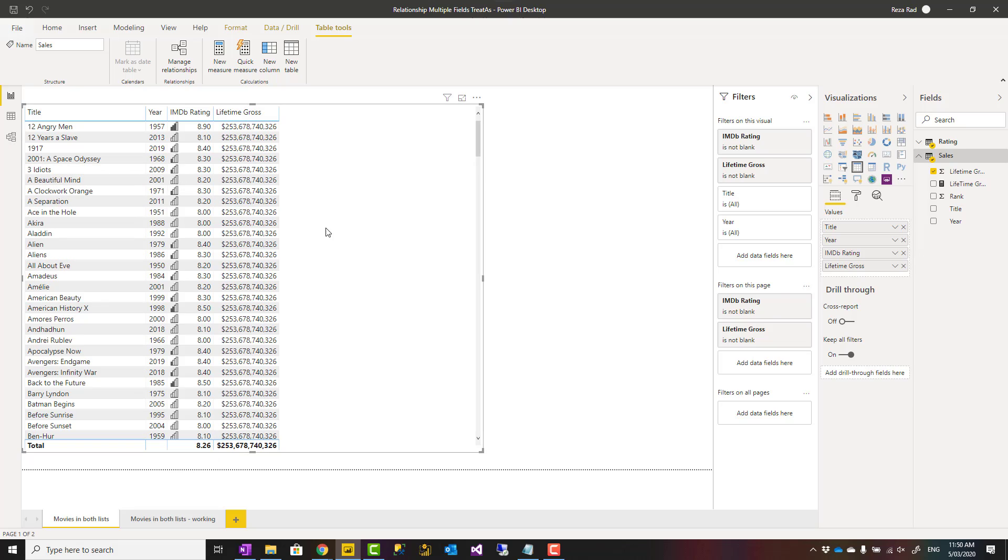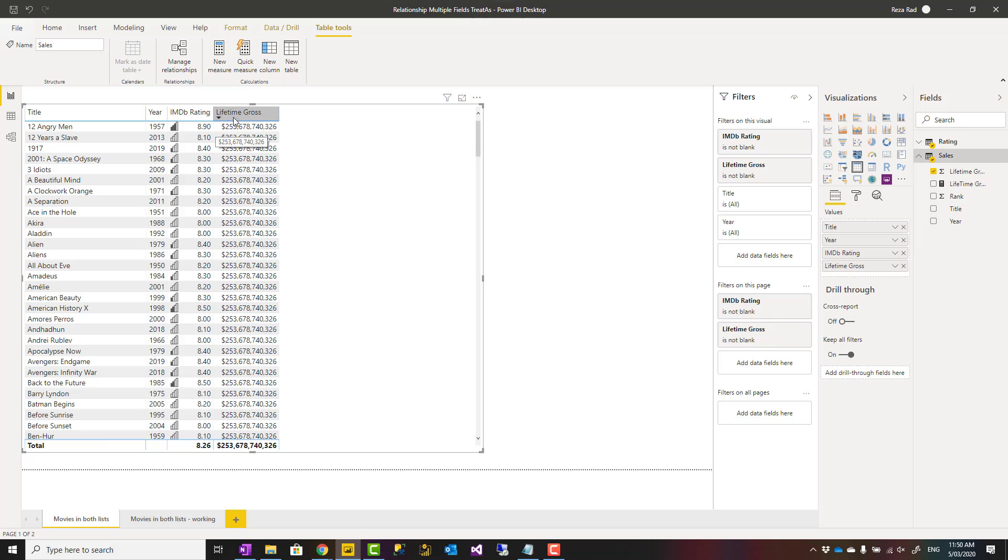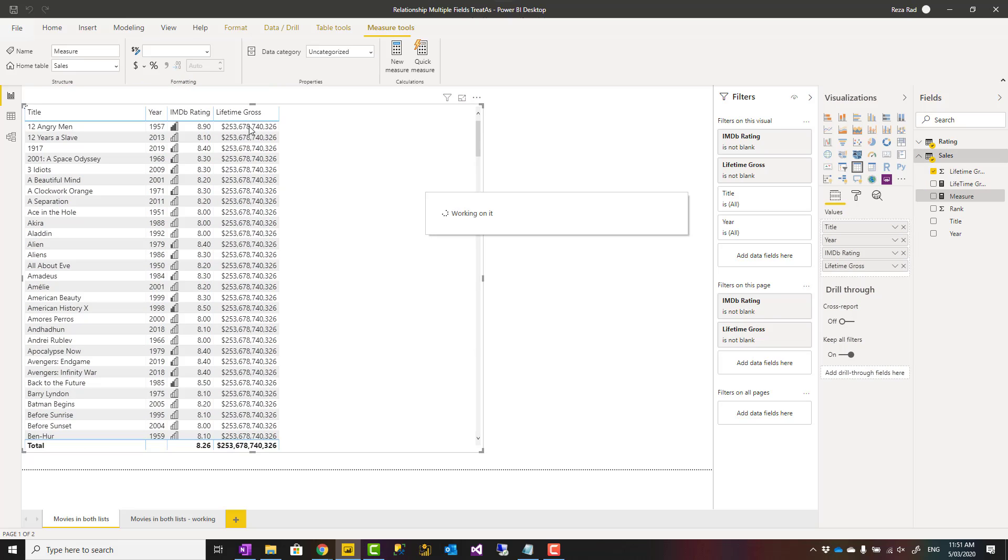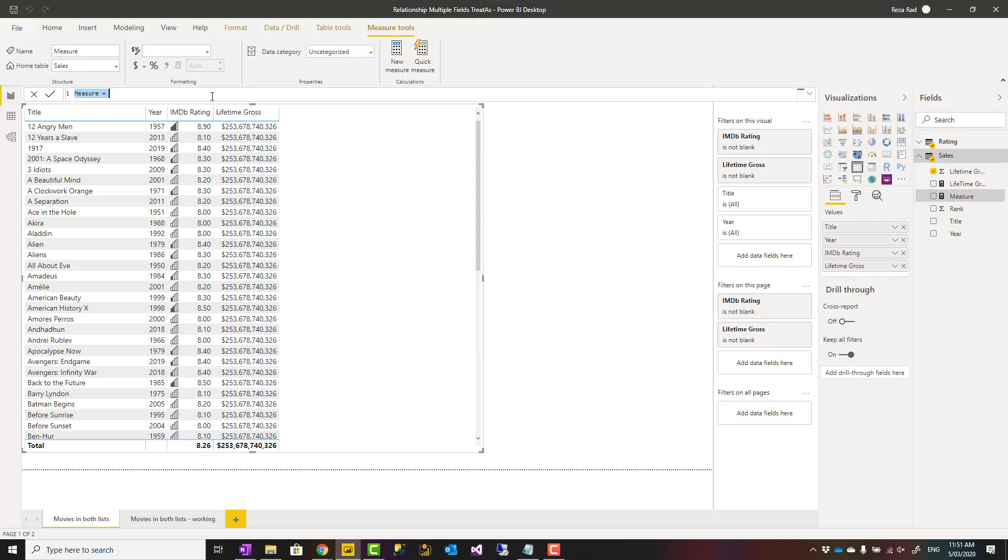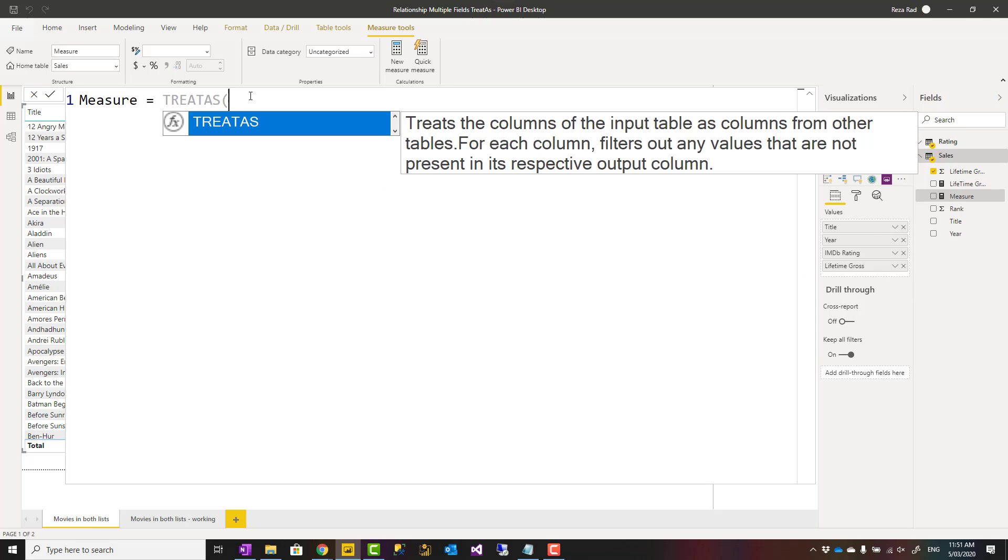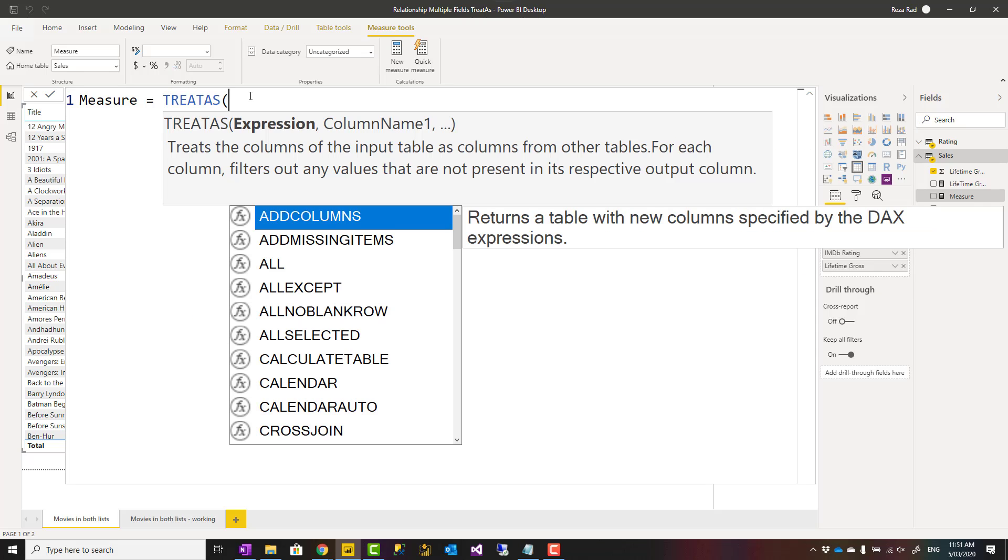I can write a measure using TREATAS that says the rating table filters the sales table. For TREATAS, we have a few input parameters. When you use TREATAS, you have an expression which should be a table expression, and then column one, column two, column three.